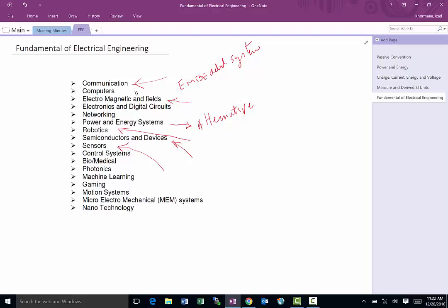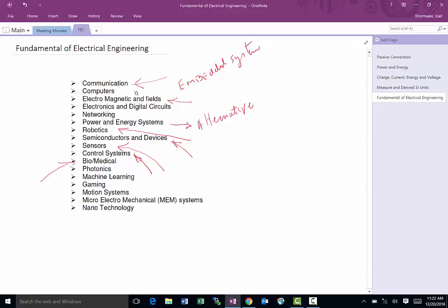Control is another major area. Biomedical is a pretty big space as well. That's where a lot of engineers going to, like if you go to a hospital and somebody takes your blood pressure or takes your heart rate or more sophisticated stuff like x-ray, MRI machine, all of those are designed by electrical engineers.